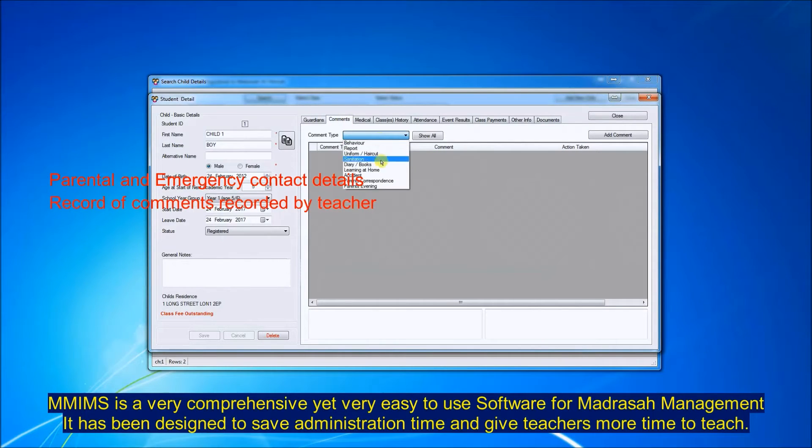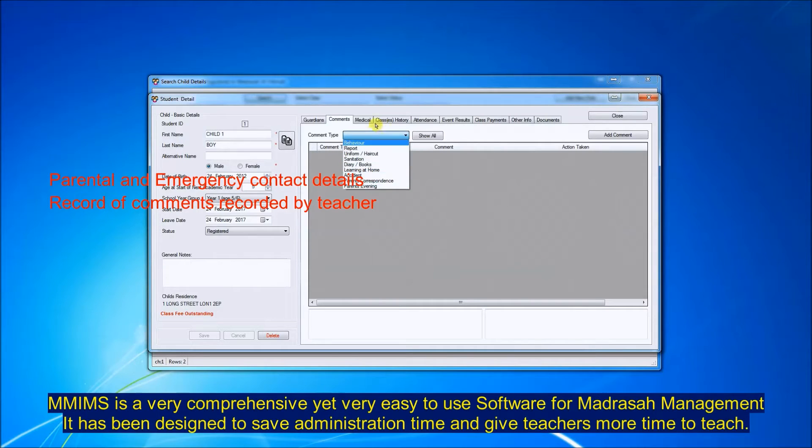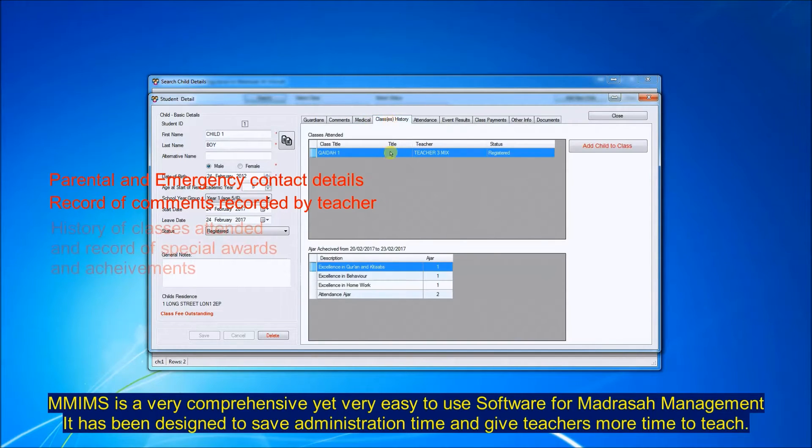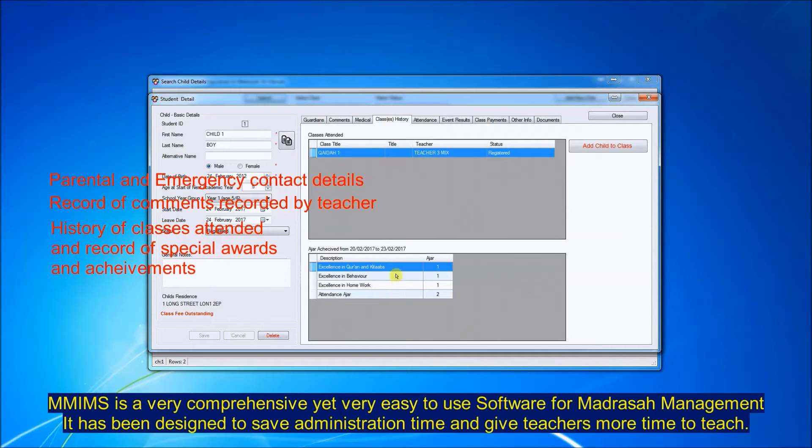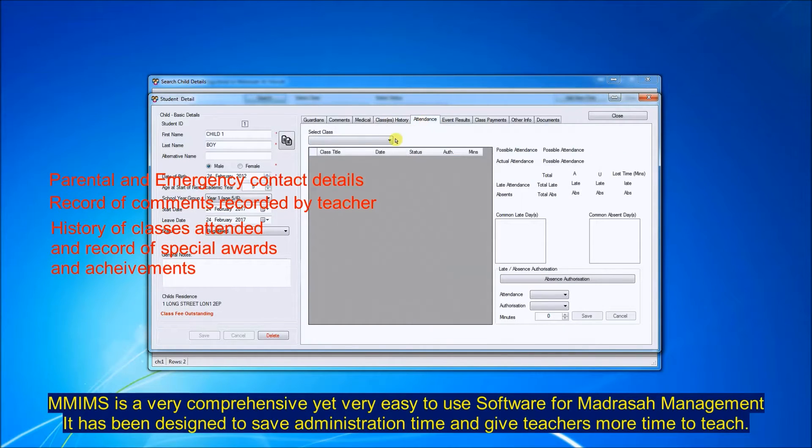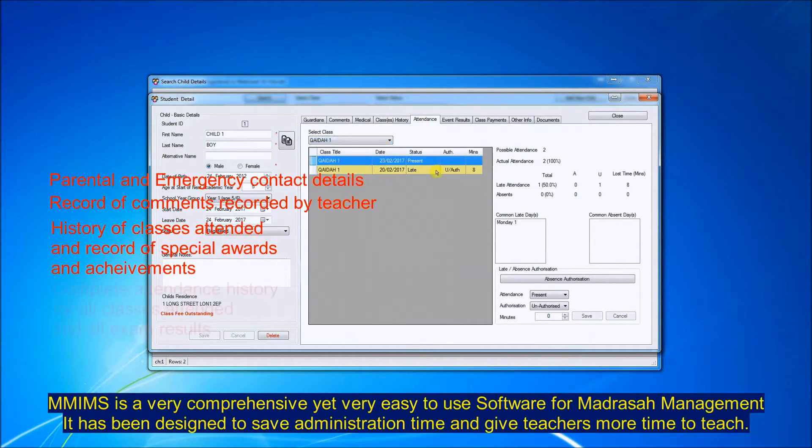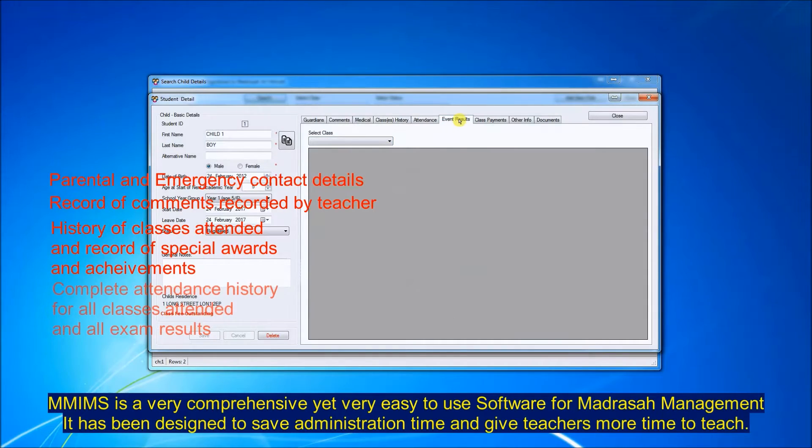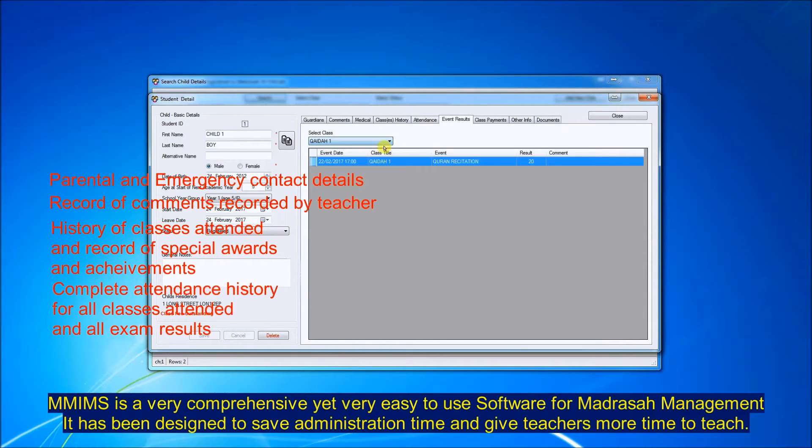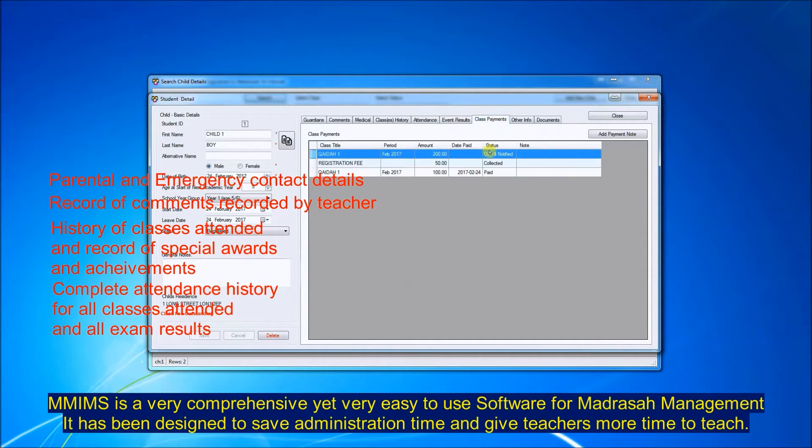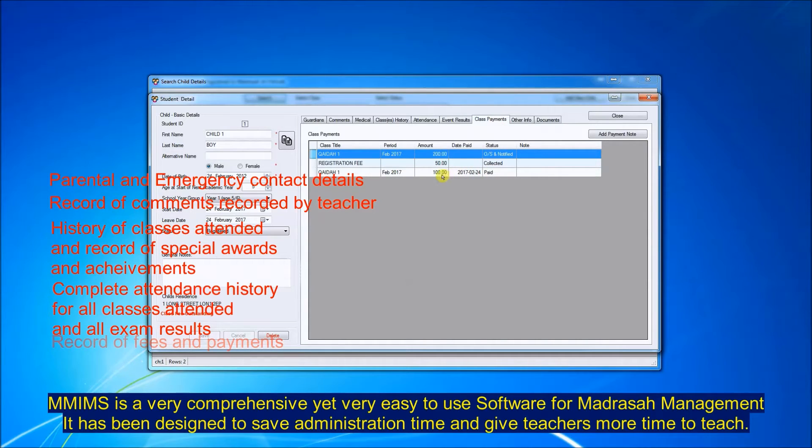You can look at the record of comments recorded by teacher for the child. You can look at the classes attended by the child and the achievements and awards received. You can look at their attendance history. You can look at their exam results, very easy for when the parents come round.